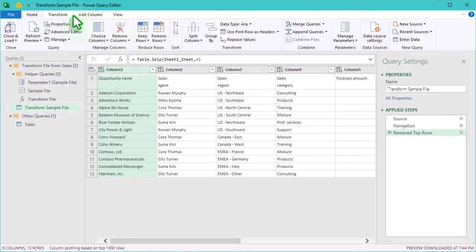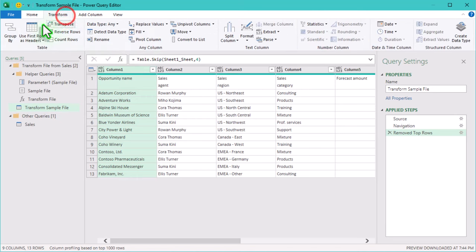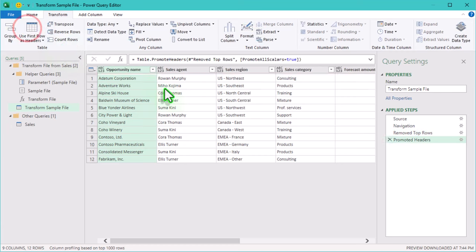Now we can click use first row as headers to properly set up the headers.